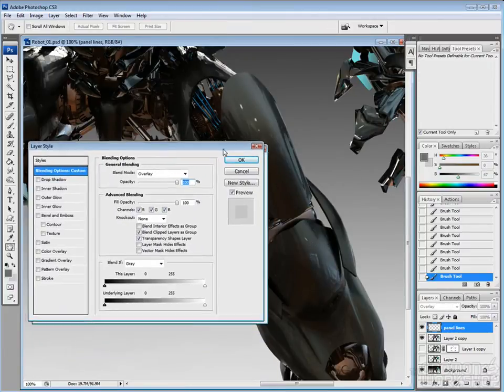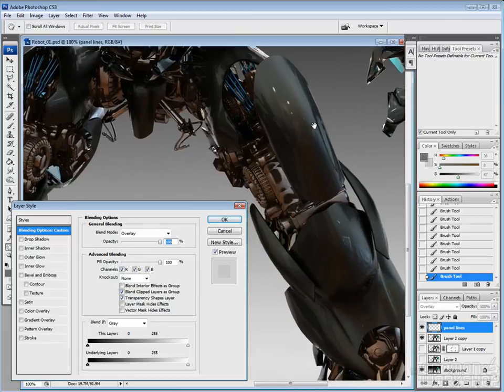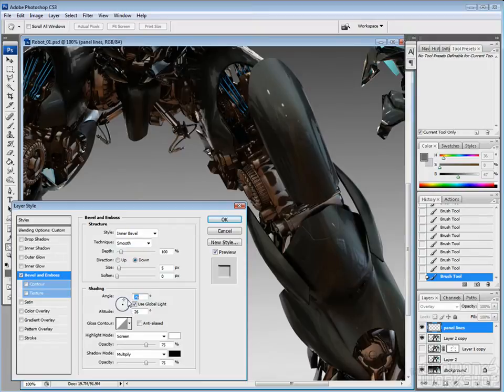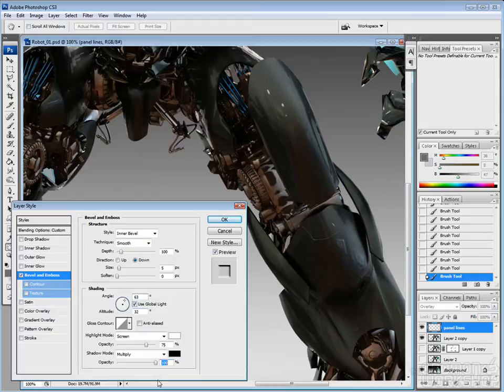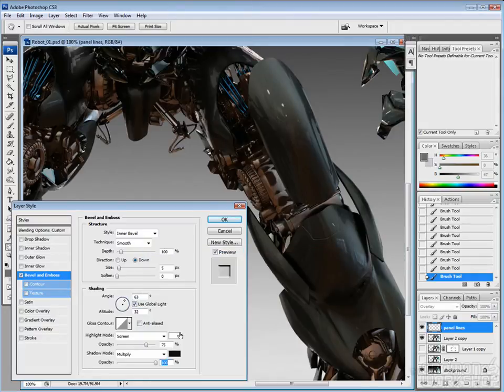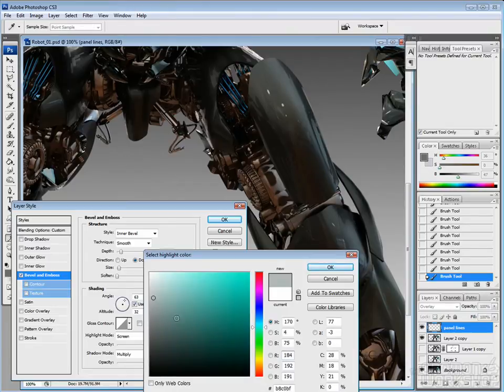And then when you go into the layer style here, go to bevel and emboss and have the direction of the bevel be down. You can adjust the angle here, the highlight mode, shadow mode, and I like to pick colors from using the color grabber there just to pick light and dark color.